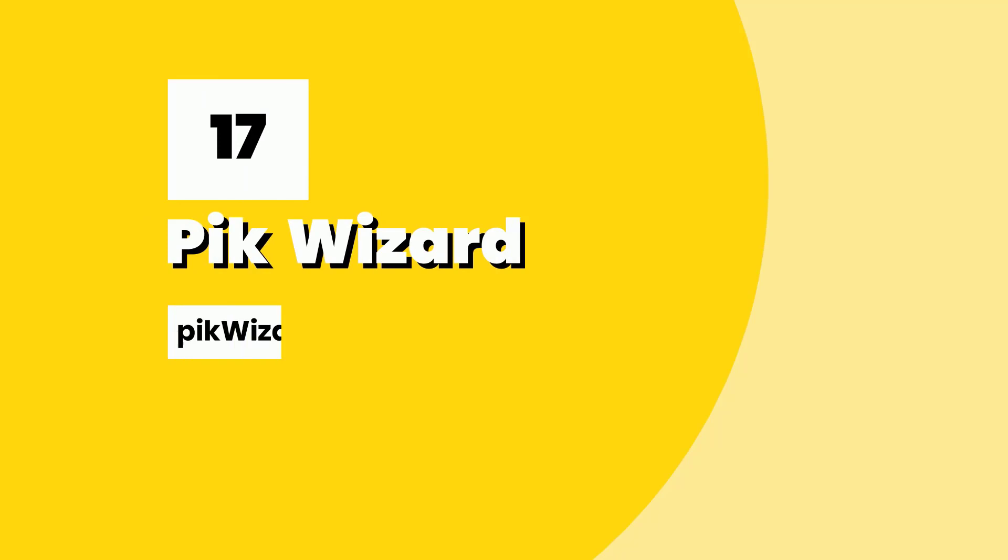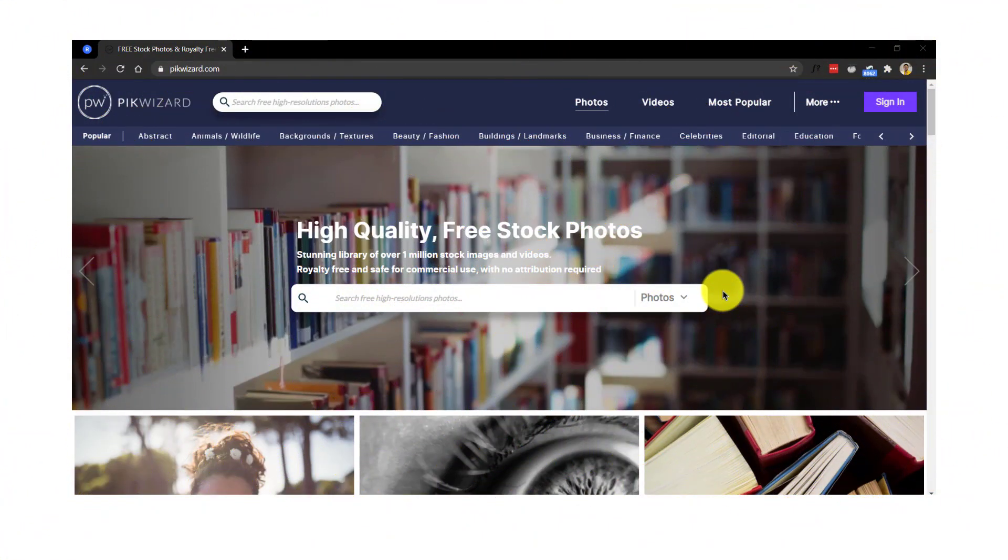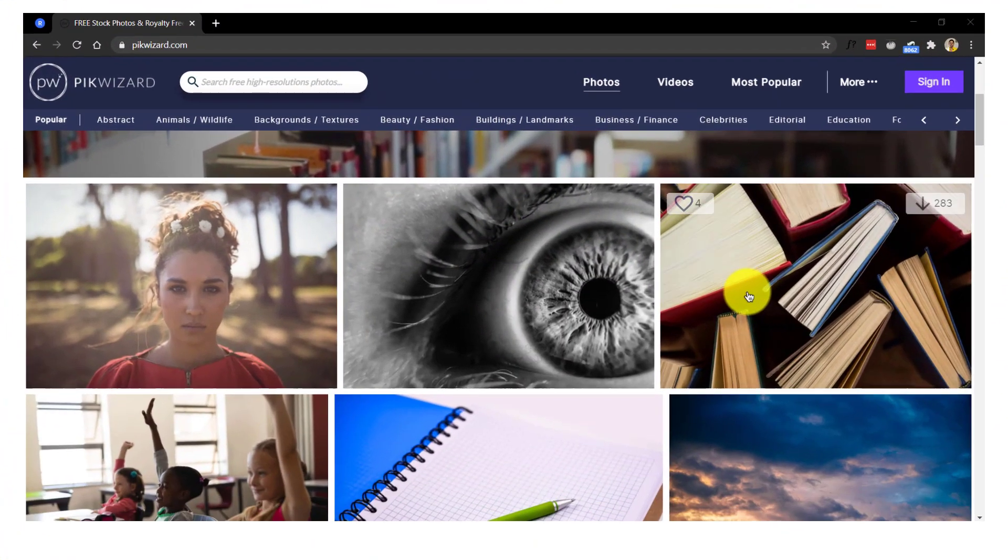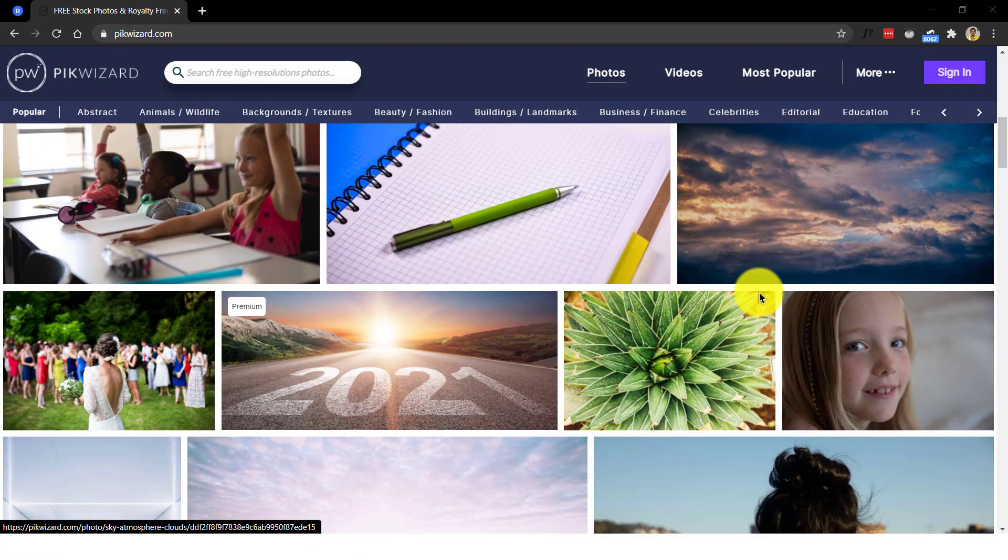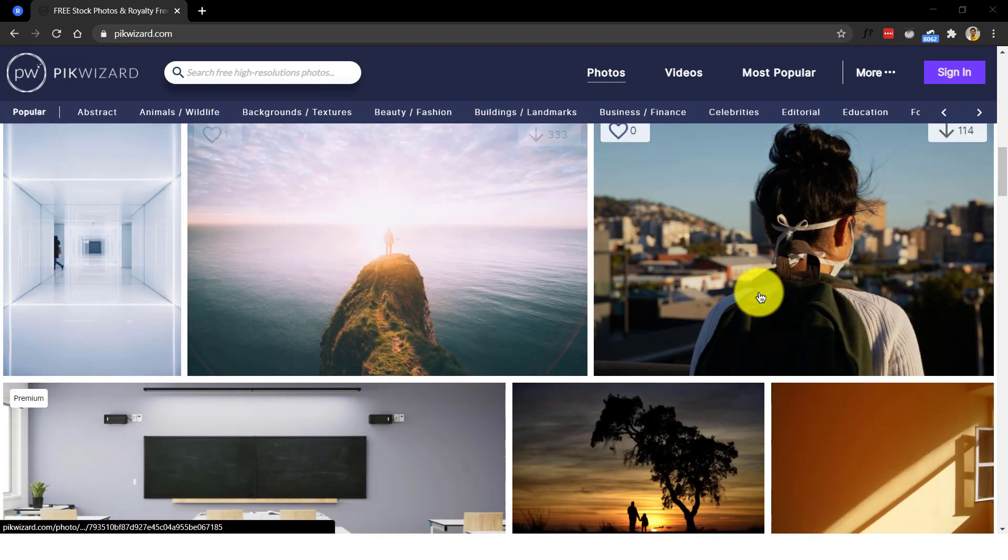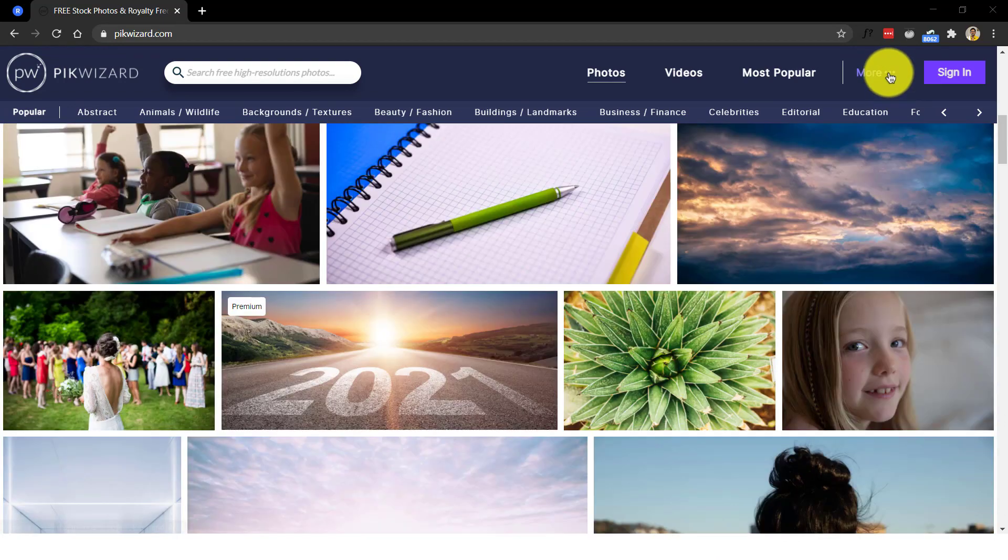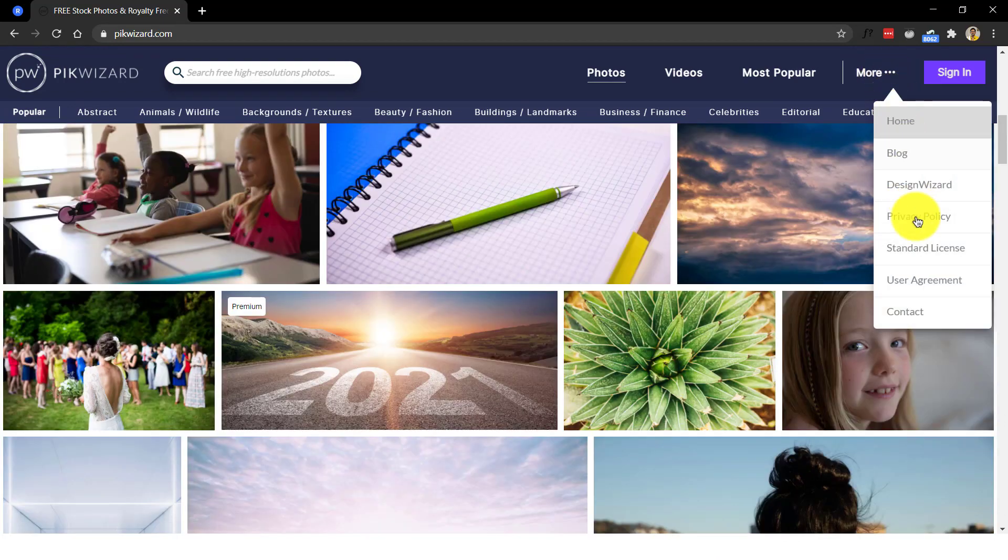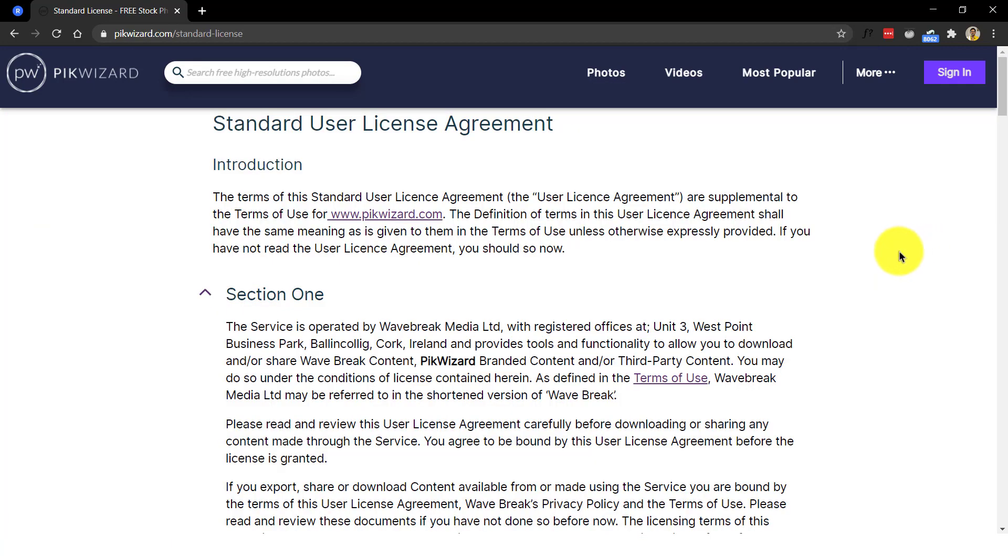Number 17, Pic Wizard. They have a stunning library of over 1 million stock images and videos. All royalty free and safe for commercial use with no attribution required. They have a standard license with more details given in their licensing page.